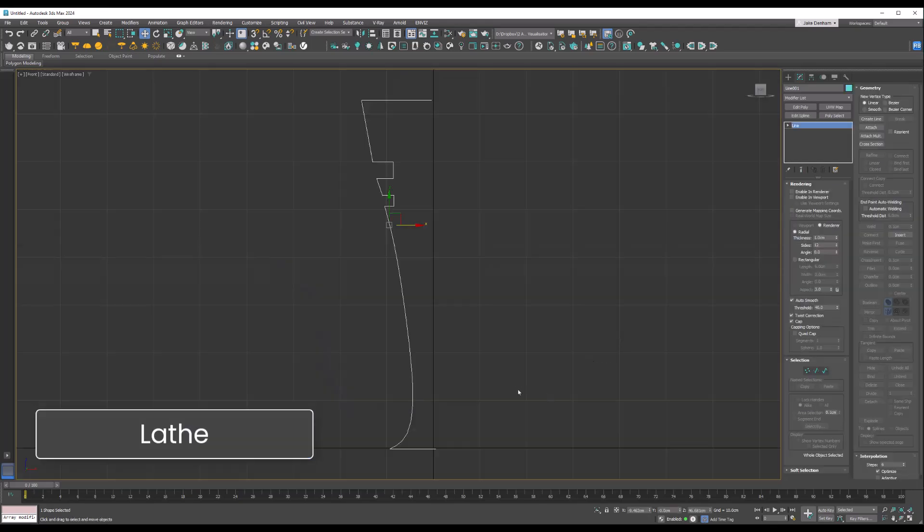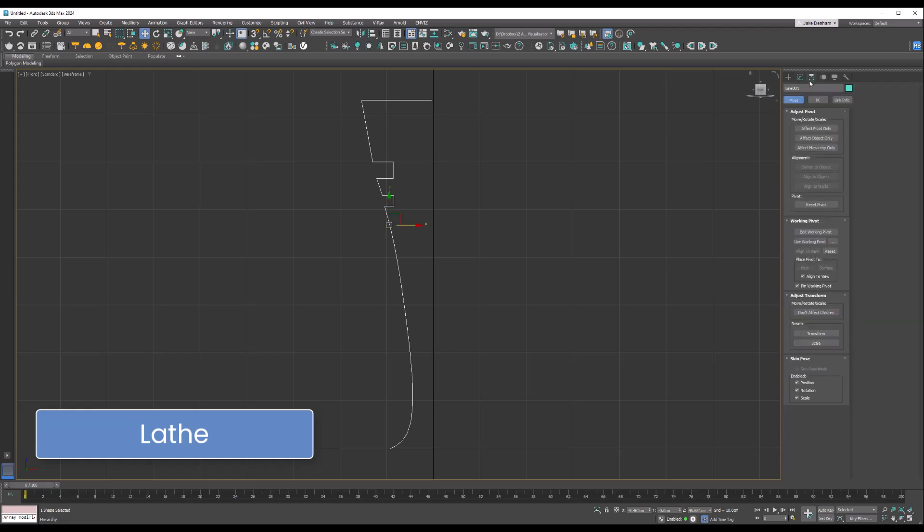Up next is the Lathe modifier. This allows us to rotate a 2D shape around an axis to create a 3D object. What's important is where this axis is, so we can go to the hierarchy and affect pivot.